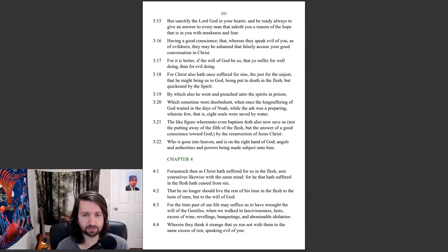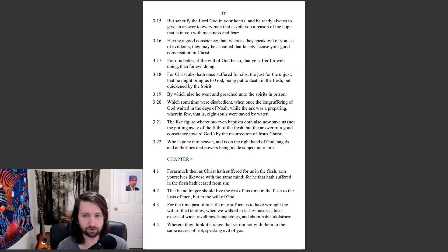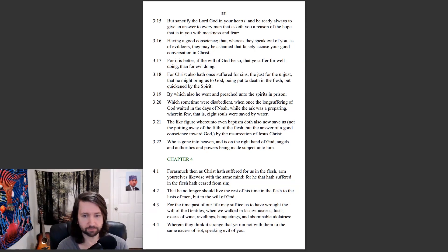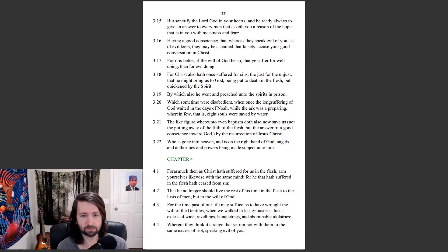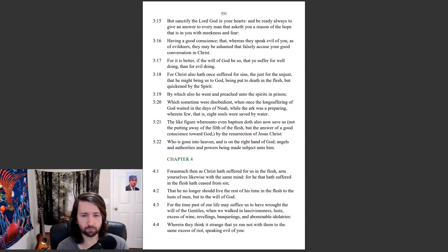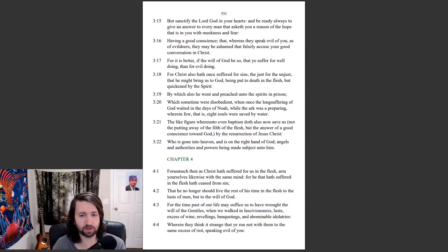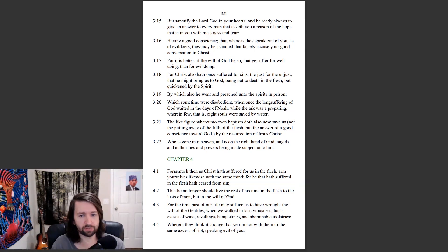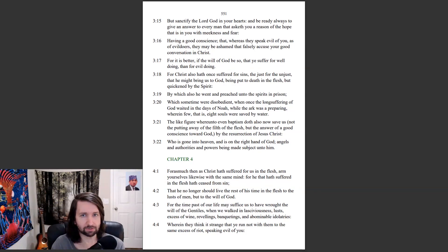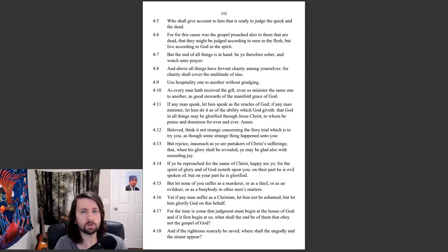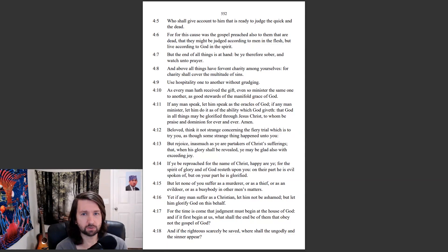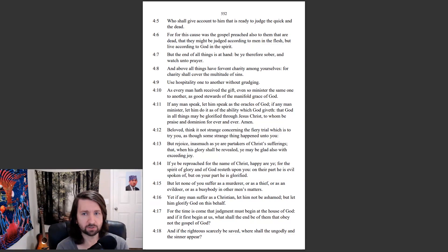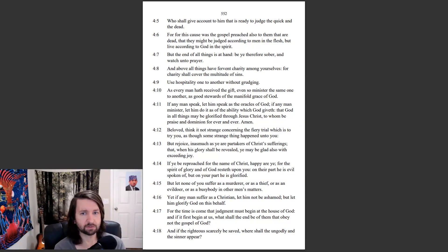For as much then as Christ hath suffered for us in the flesh, arm yourselves likewise with the same mind. For he that hath suffered in the flesh hath ceased from sin, that he no longer should live the rest of his time in the flesh to the lusts of men, but to the will of God. For the time past of our life may suffice us to have wrought the will of the Gentiles, when we walk in lasciviousness, lusts, excess of wine, revelings, banquetings, and abominable idolatries, wherein they think it strange that ye run not with them to the same excess of riot, speaking evil of you. Who shall give account to him that is ready to judge the quick and the dead? For for this cause was the gospel preached also to them that are dead, that they might be judged according to men in the flesh, but live according to God in the spirit.